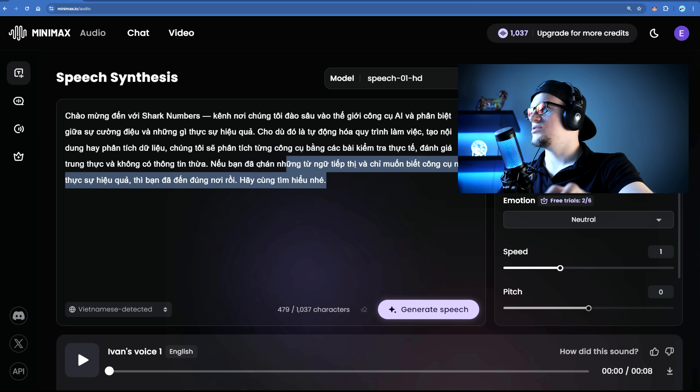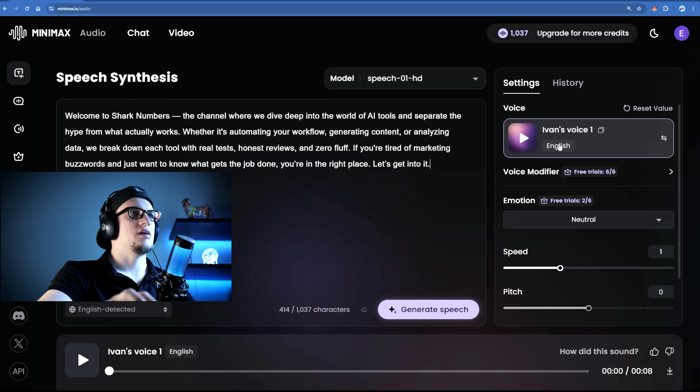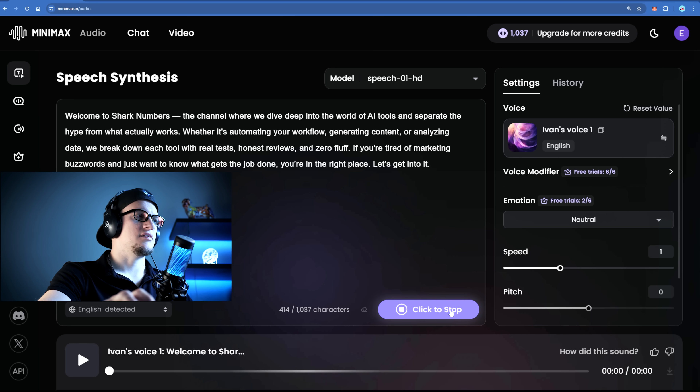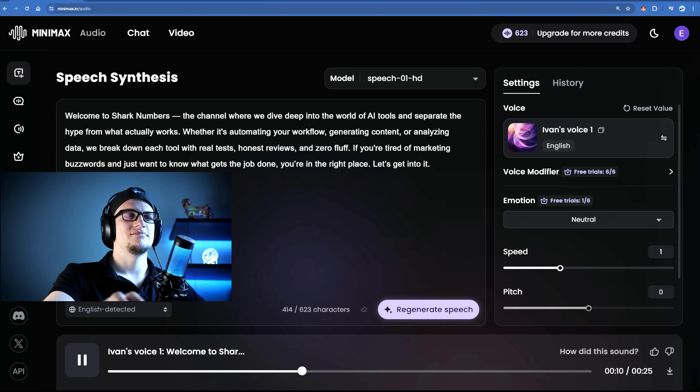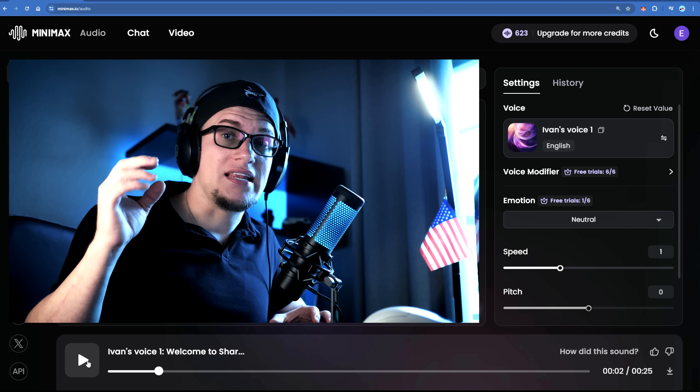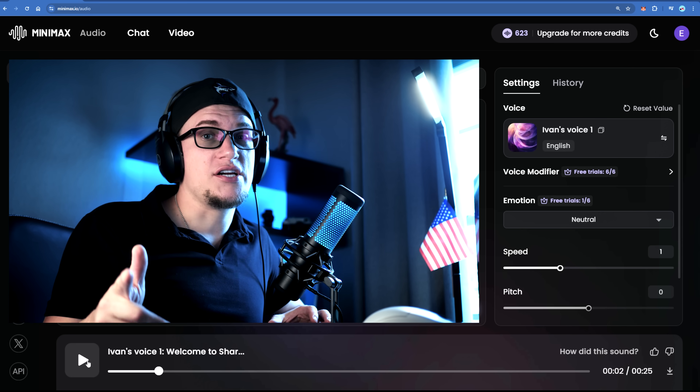Let's click on text to speech. Let's use the same text again, but this time around I'll be using my own voice. I'm excited. "Welcome to Shark Numbers, the channel where we dive deep into the world of AI tools and separate the hype from what actually works. Whether it's automating your workflow, generating content, or analyzing data, we break down each tool with real tests, honest reviews, and zero fluff." It is the easiest voice cloning tool out there — the accuracy is insane. You can create an AI version of your own voice and use it for narration, branding, or even monetizing faceless videos. You can even hire a freelancer to create content using your cloned voice and no one will know the difference.